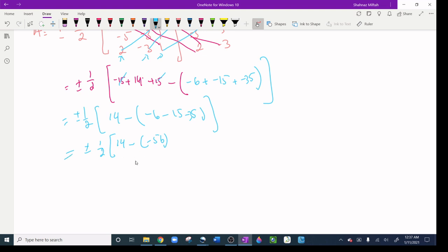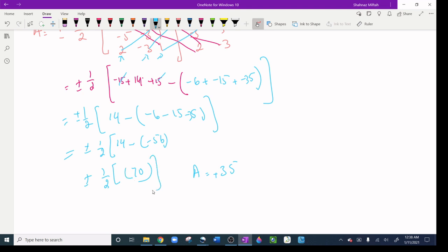So I have 14 minus the quantity negative 6 minus 15 minus 35, which equals 14 minus negative 56, giving 70. Multiply by one-half: area equals 35. Area is always positive — if you get a negative result, you multiply by negative one-half to make it positive. Since this is positive, we multiply by positive one-half and the area is 35. If you have any questions, please comment below and I will try my best to answer.